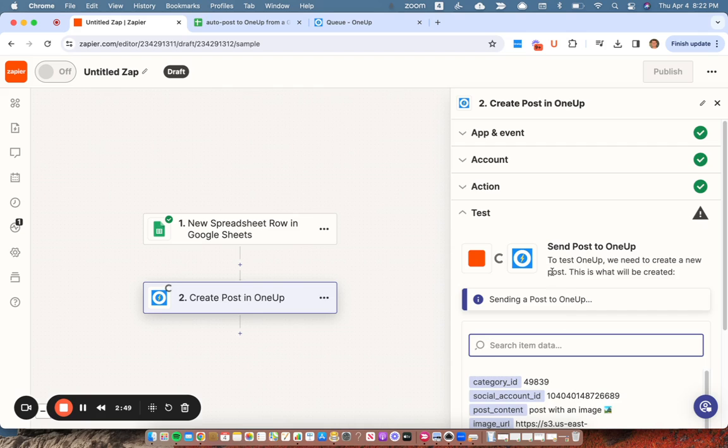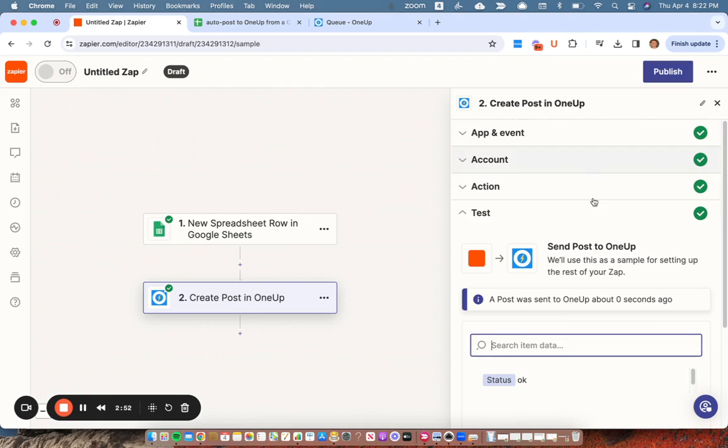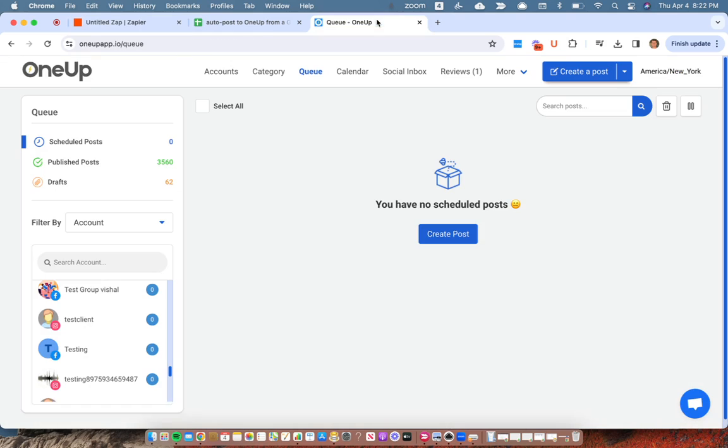I'm going to test this step. So it's sending a post to OneUp. Post was sent. Let me open OneUp here.